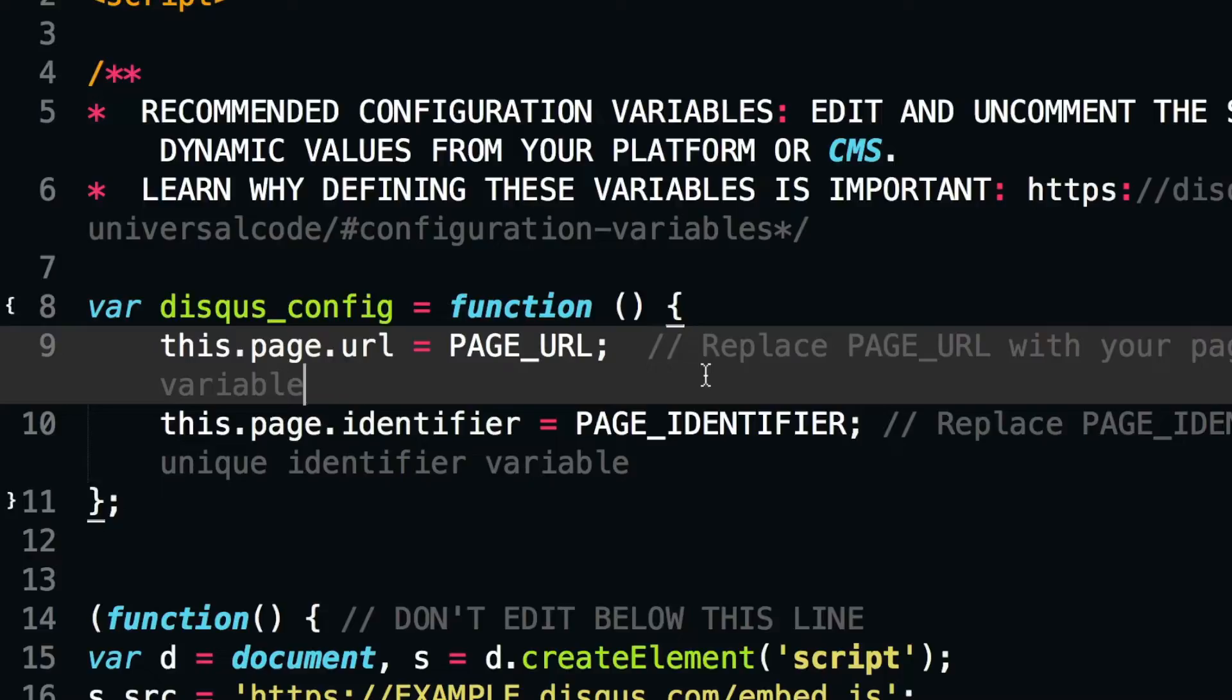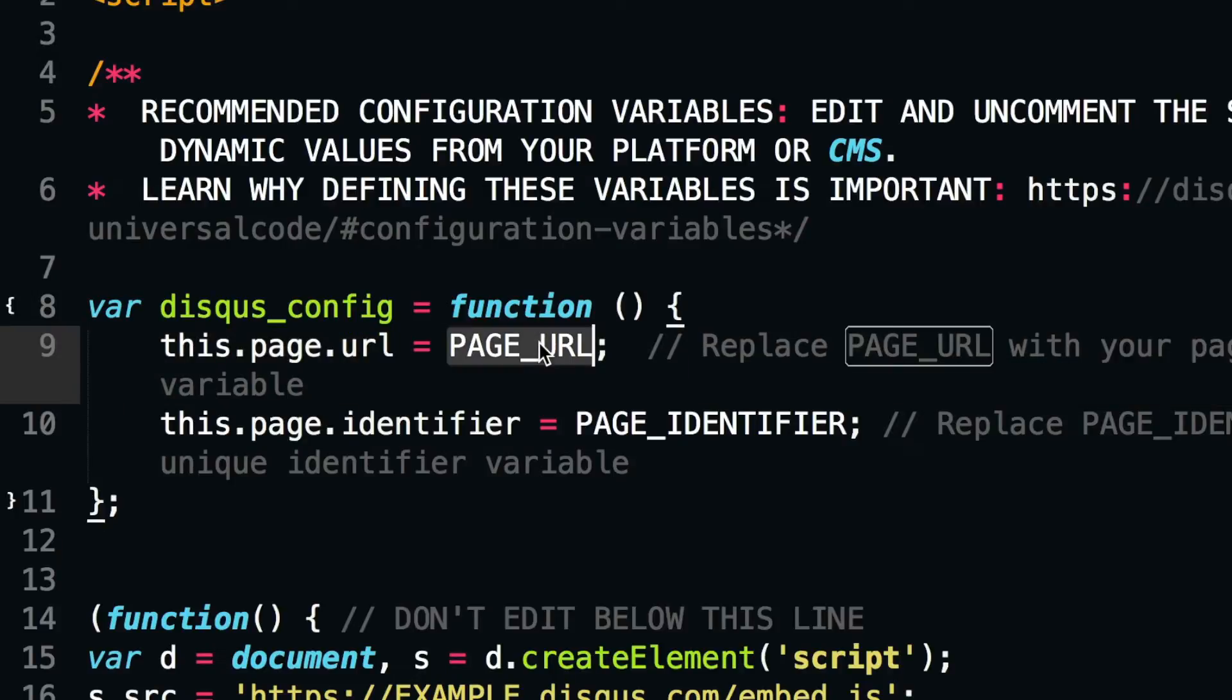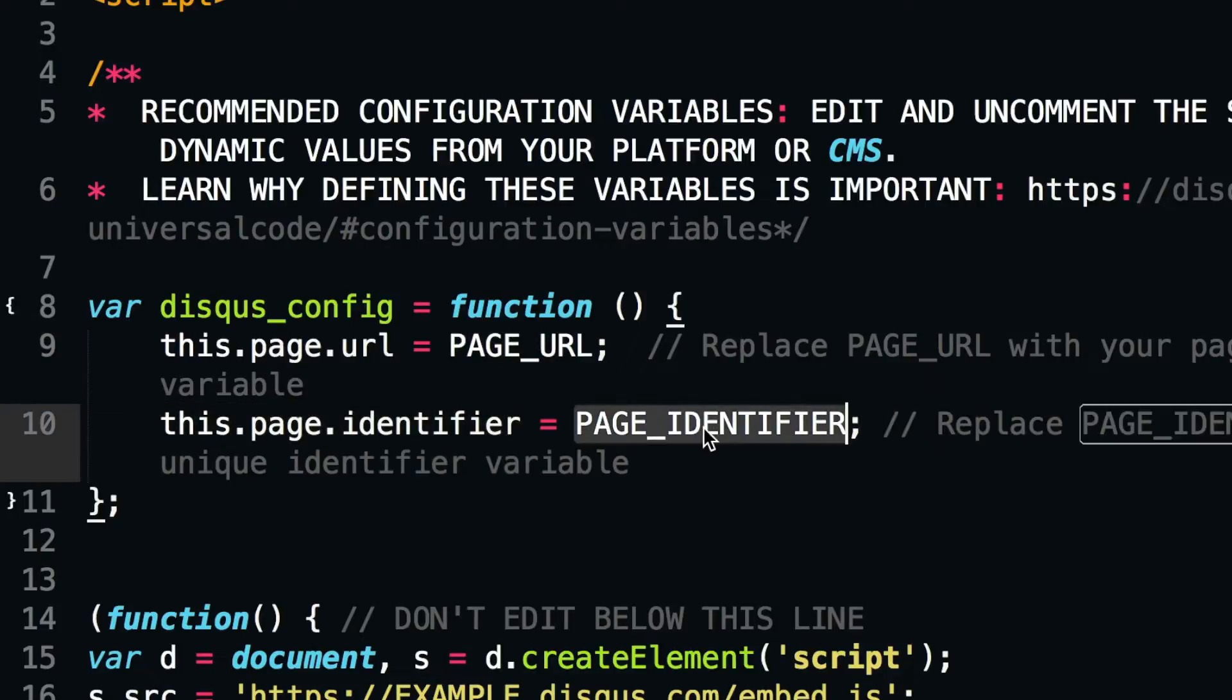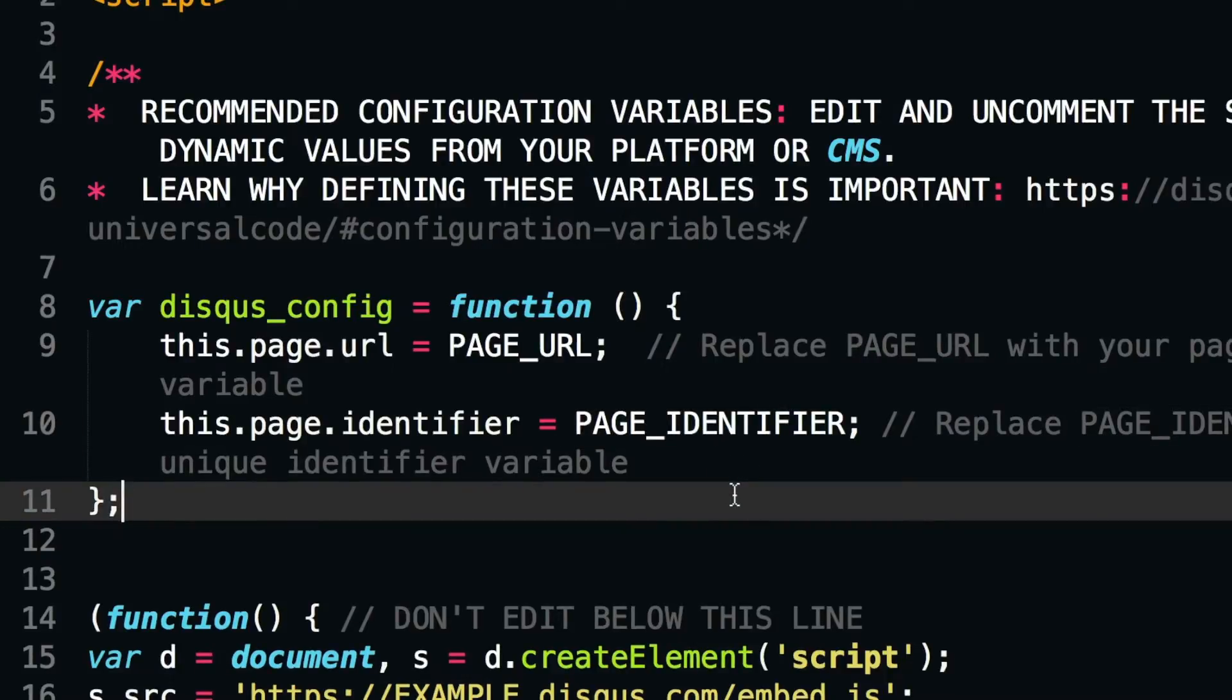What are they? Well, the URL variable is the canonical URL for the page and tells Disqus the location a discussion thread belongs to. The identifier is a unique value that Disqus uses for identifying the page and the discussion thread. We recommend using a unique ID that is unlikely to change in the future as the identifier.